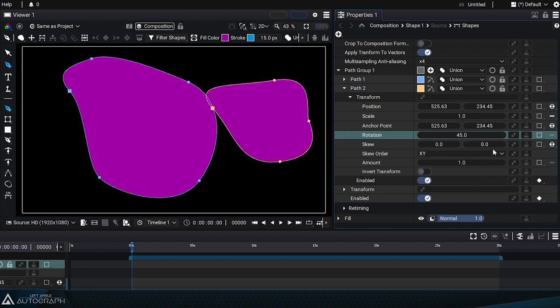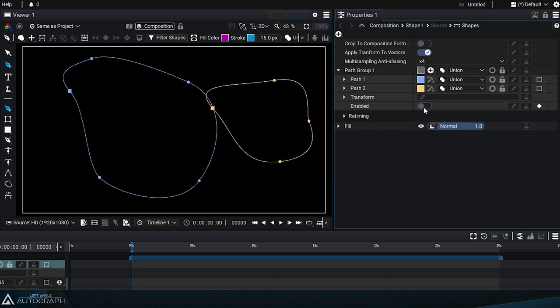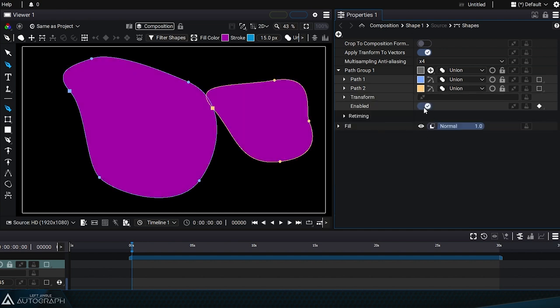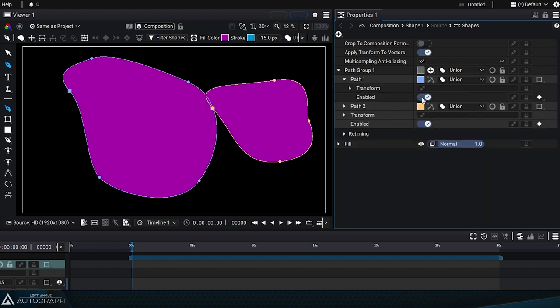Here, there's an enabled switch that lets you completely disable a path or path group as if it didn't exist. This parameter is also available for each path.